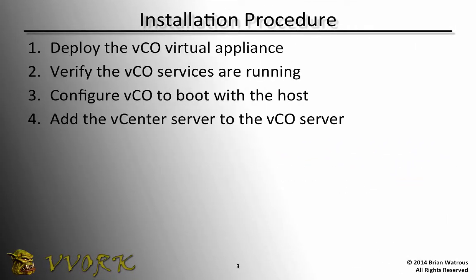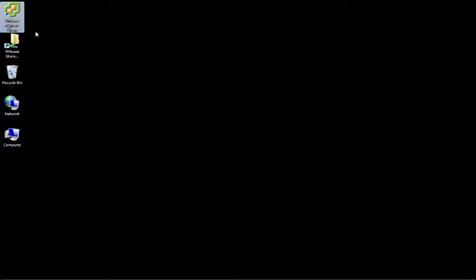To install VCO, we'll begin by deploying the VCO virtual appliance, then verify that the VCO services are running. Next, we'll configure the VCO server to boot with the host it's running on, ESXi-02, and then last of all, we'll add the vCenter server to the VCO server. Okay, let's install VCO.